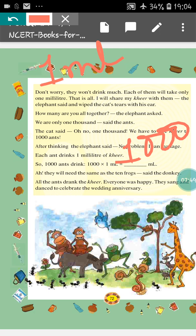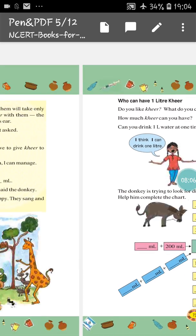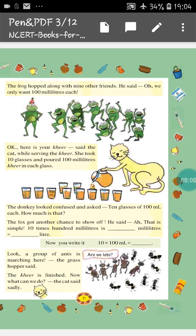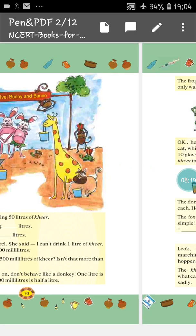All the ants drank the Kheer. Everyone was happy. They sang and danced to celebrate the wedding ceremony. In this way, the wedding celebration completed in a very happy way and everyone could drink Kheer. You can do this in your school book — no need to do it in copy because it is a long story.